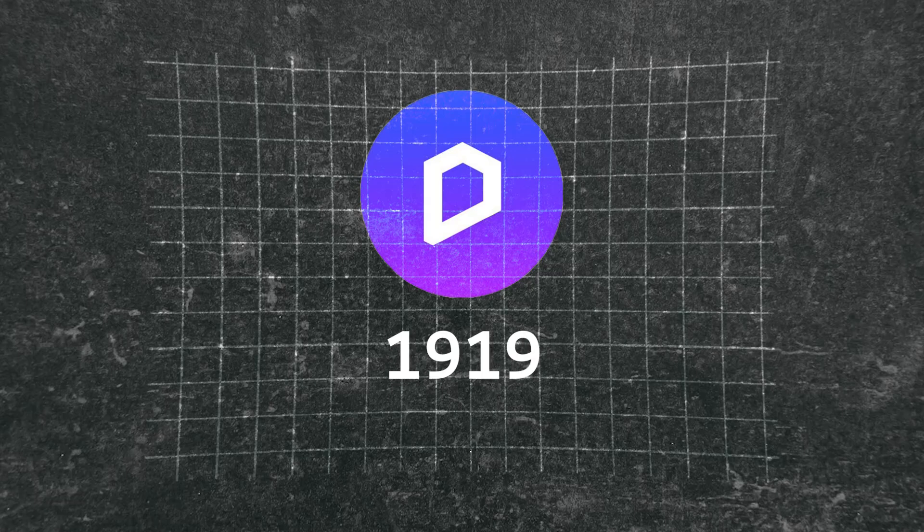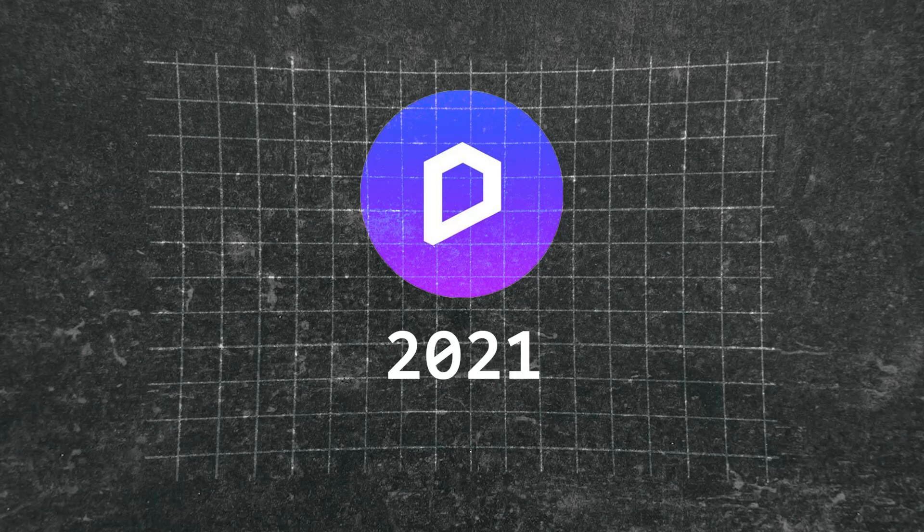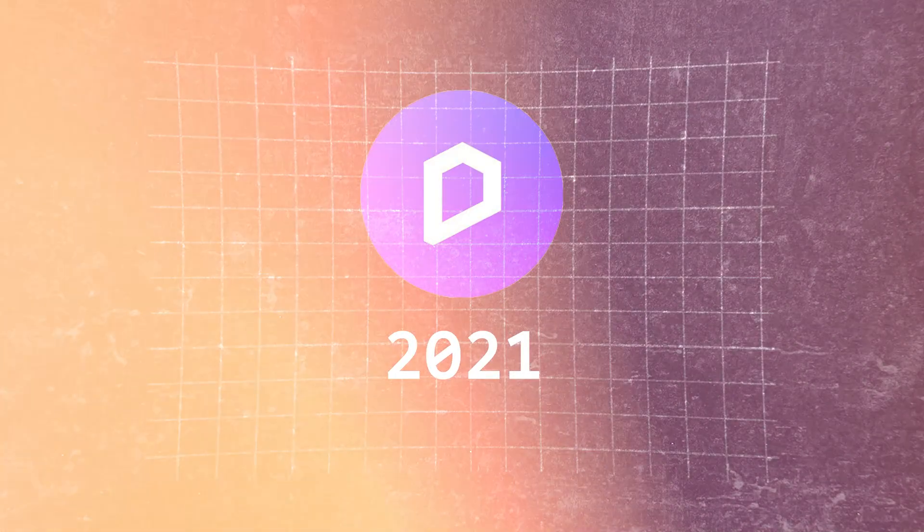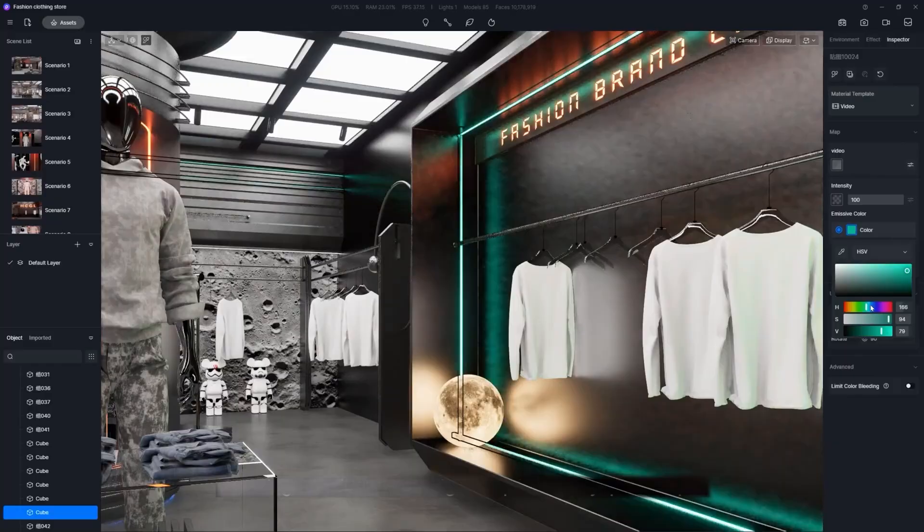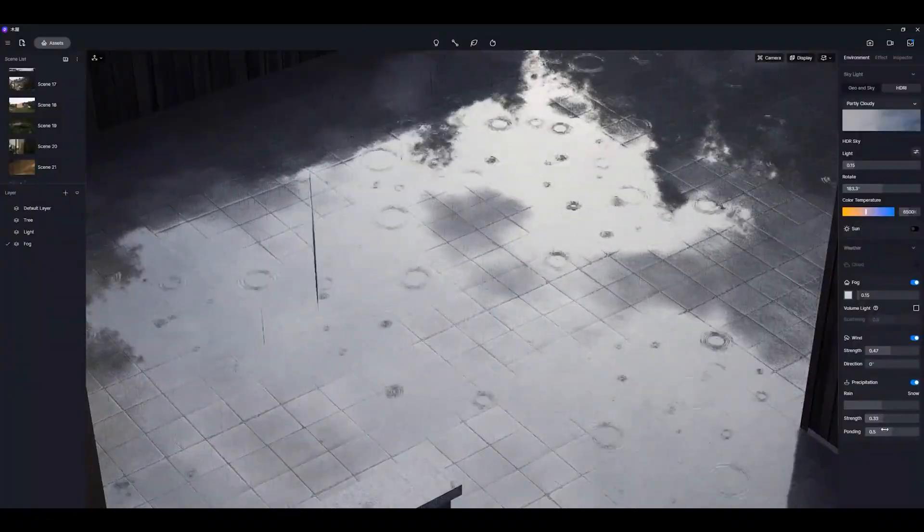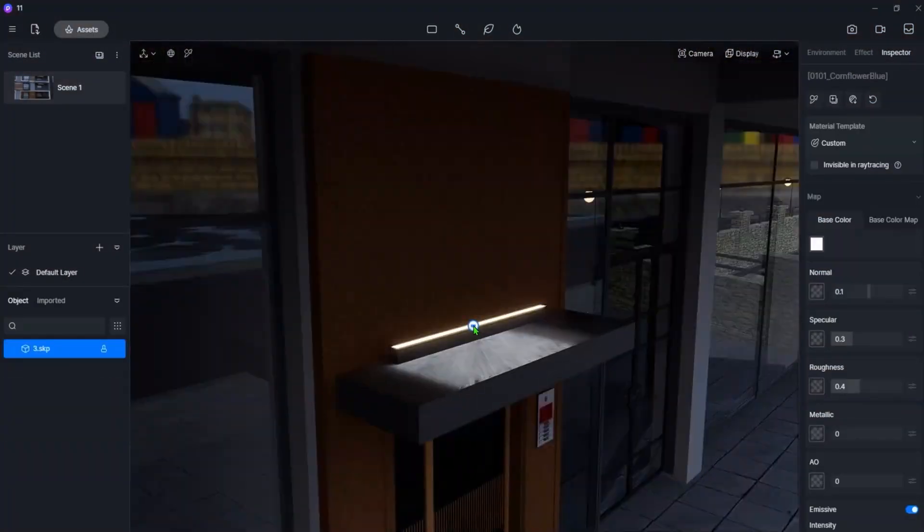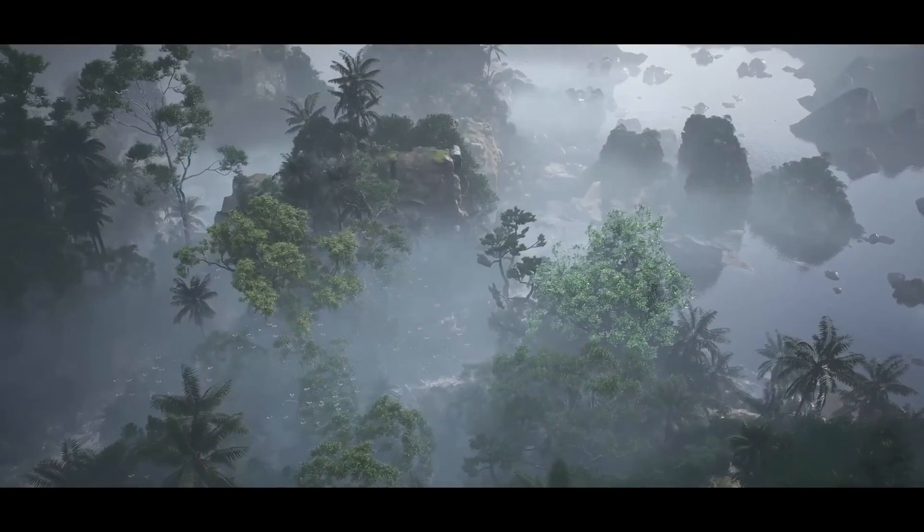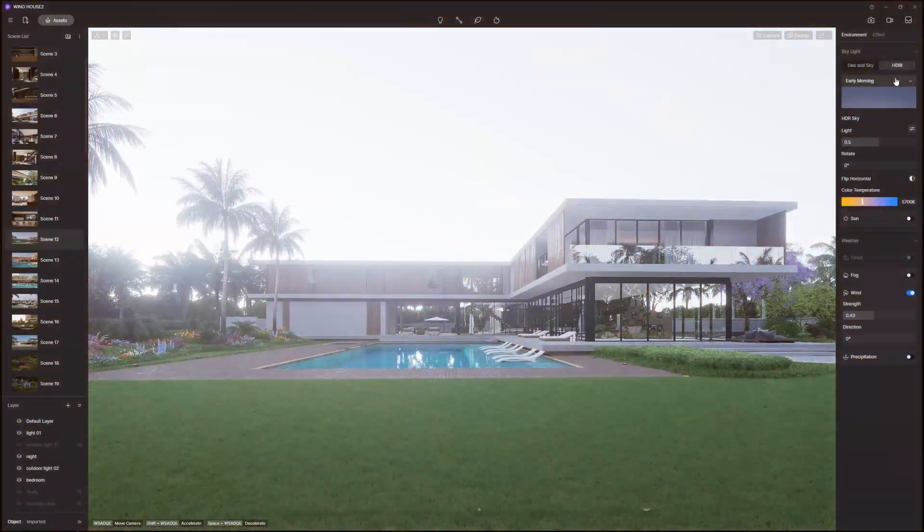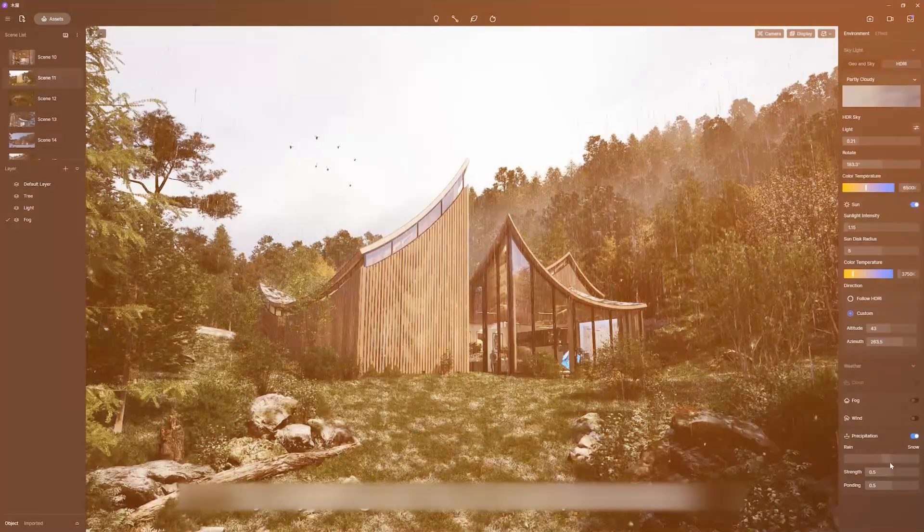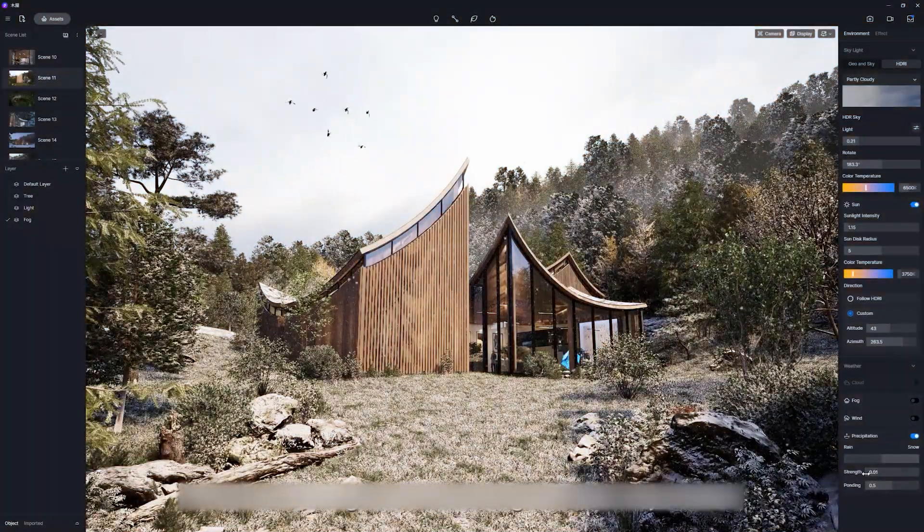Even though it was released just three years ago, D5 Render hits all the right boxes, like cutting edge lighting and atmosphere effects, state-of-the-art global illumination, fog, dynamic sky, and a weather system.